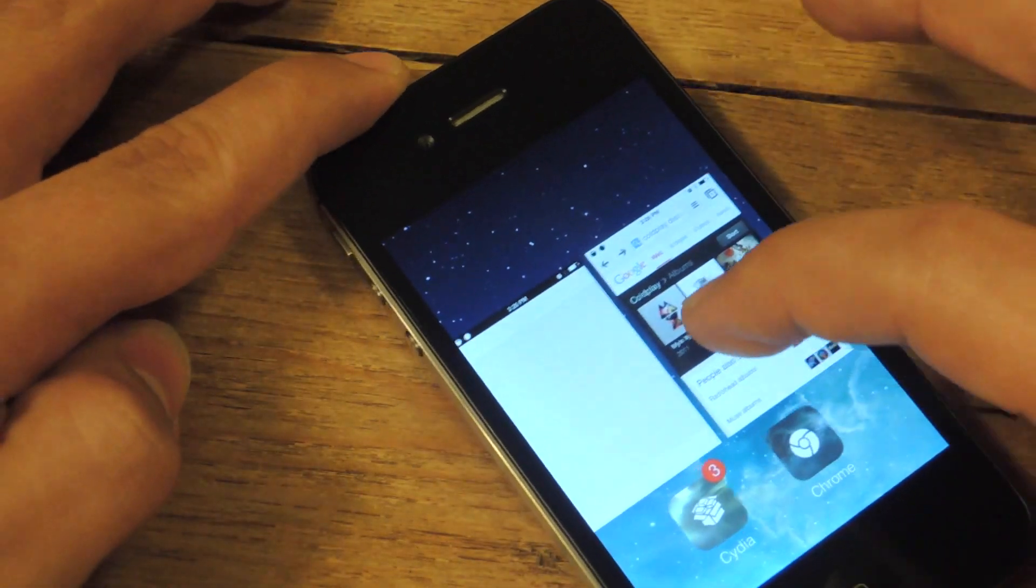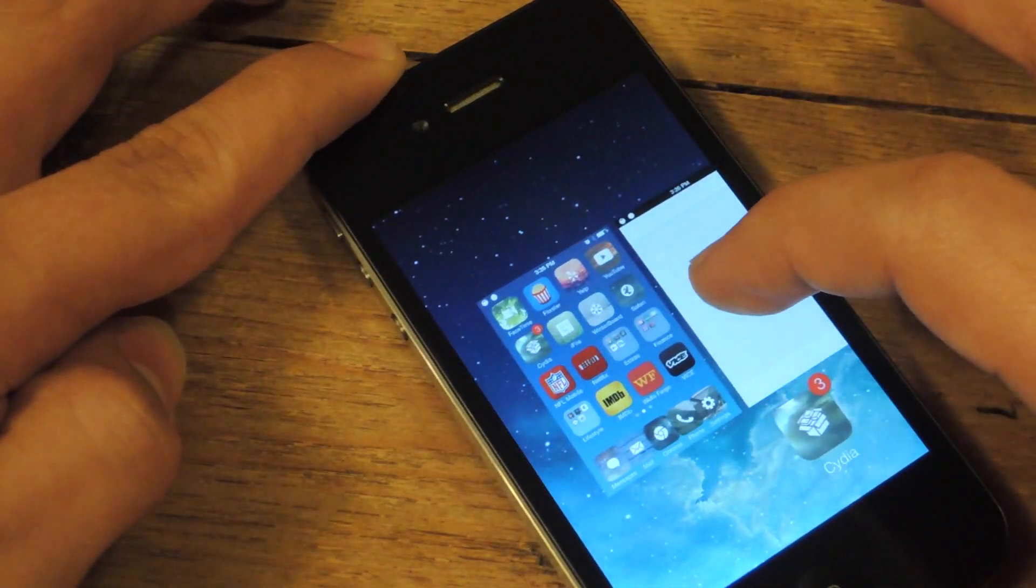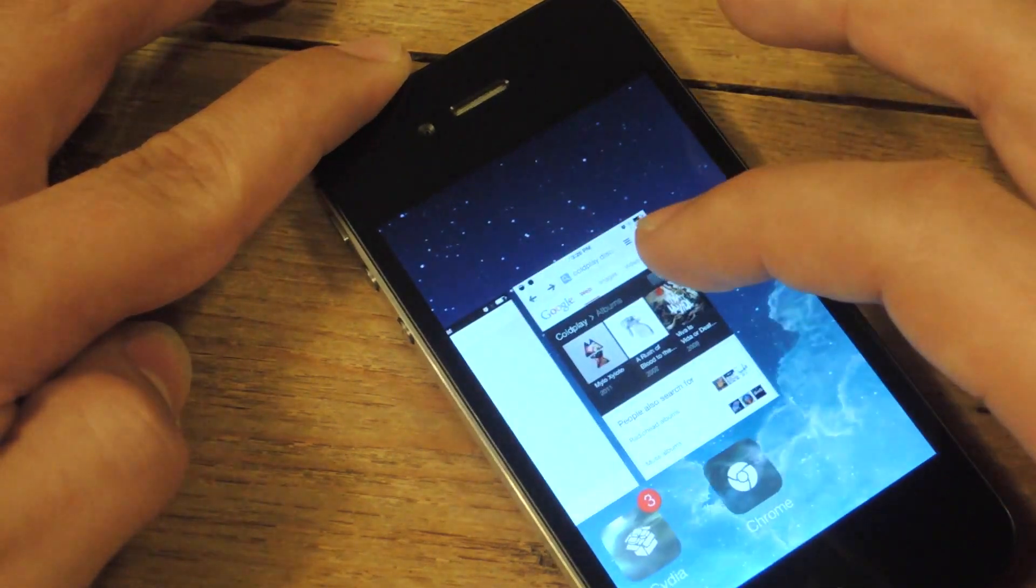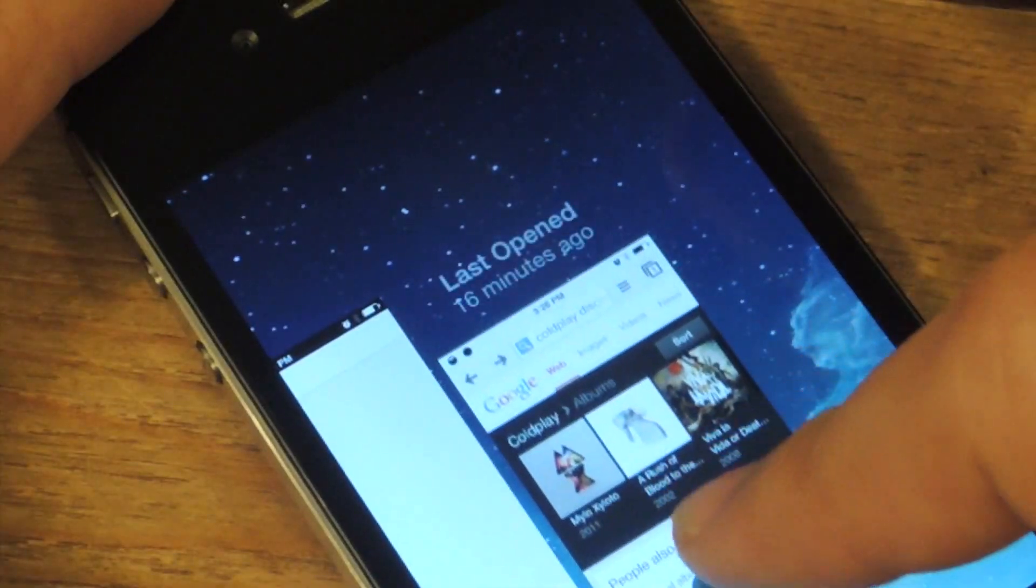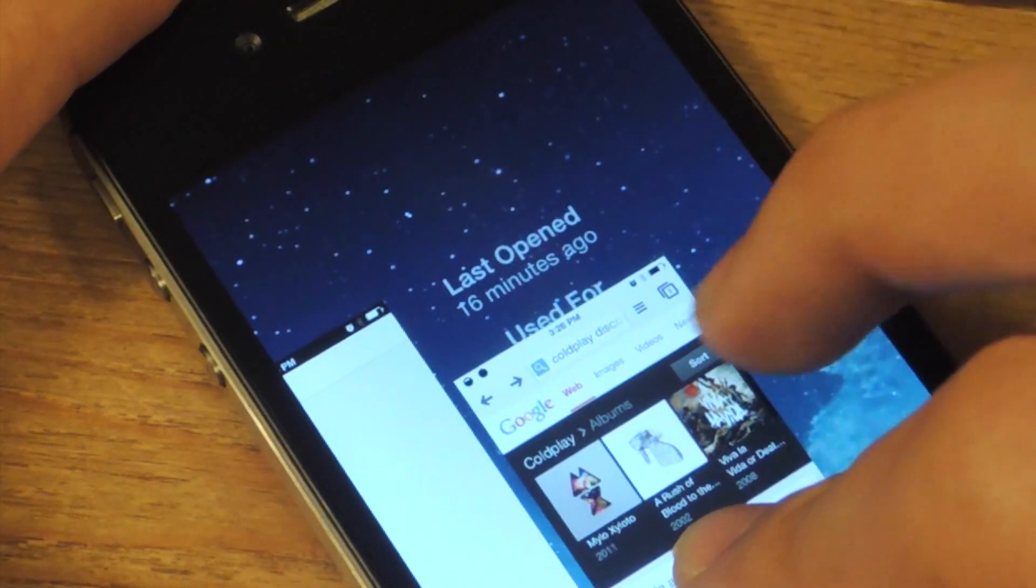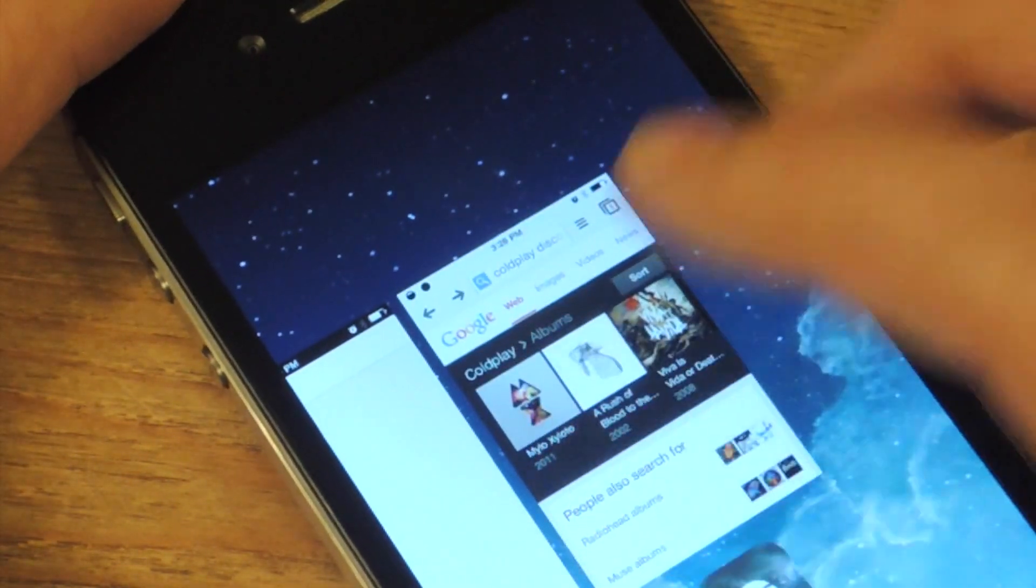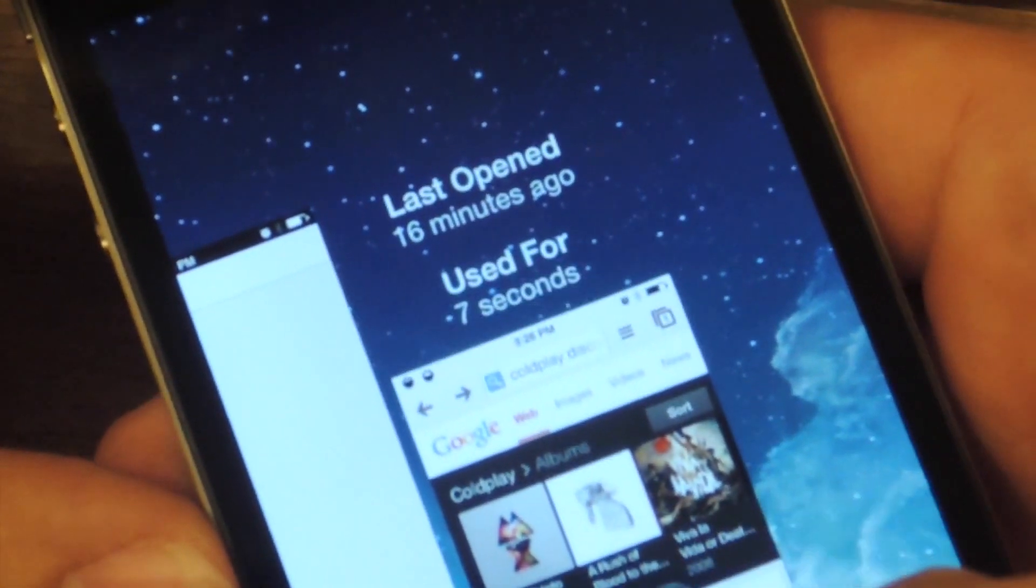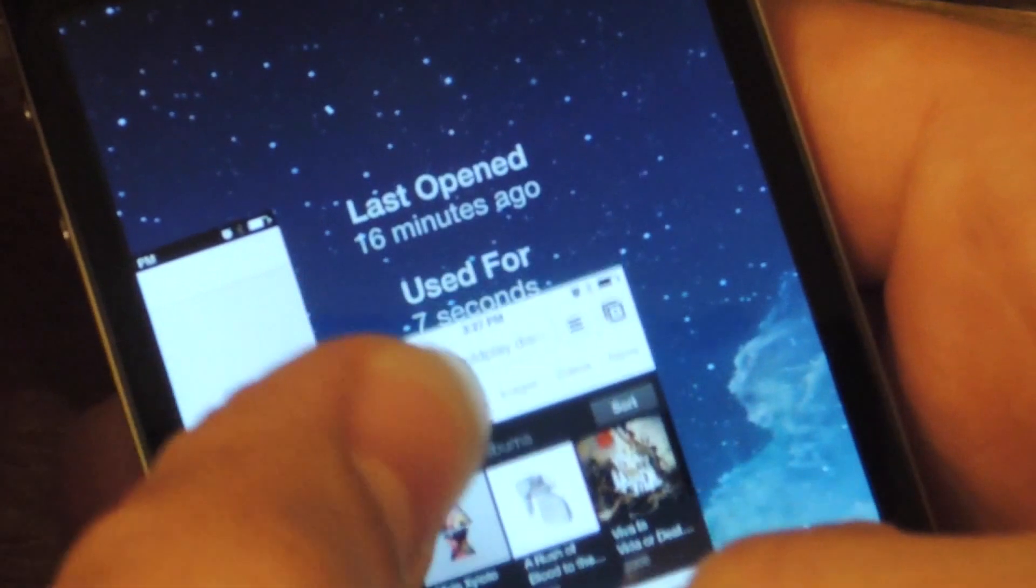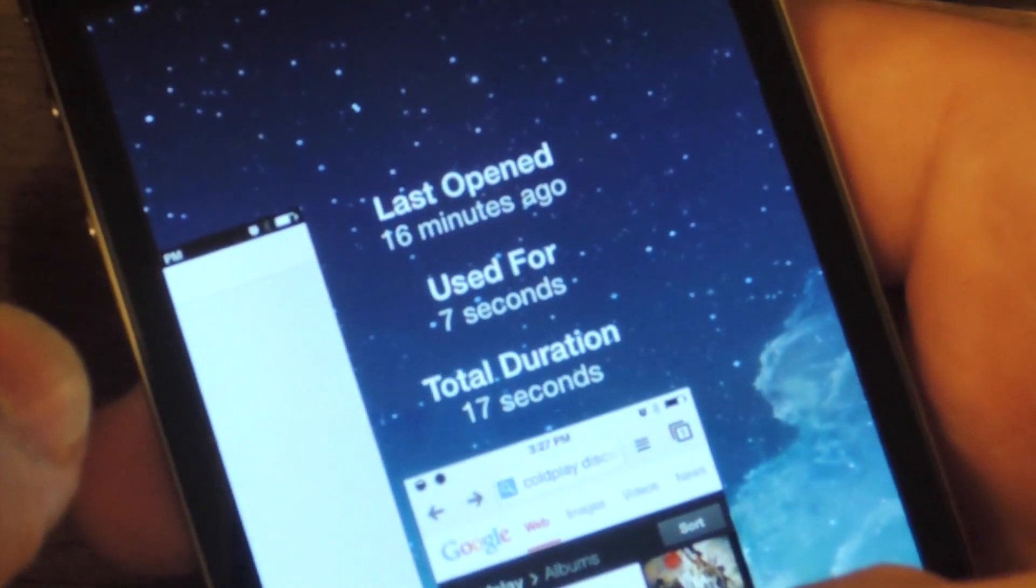Those are pretty pointless and don't help me in any way. With this tweak, all you do is just install it and now when you pull down the app, it tells you last opened, used for, and if you pull down far enough, it says total duration.